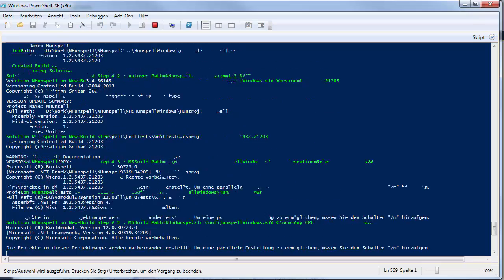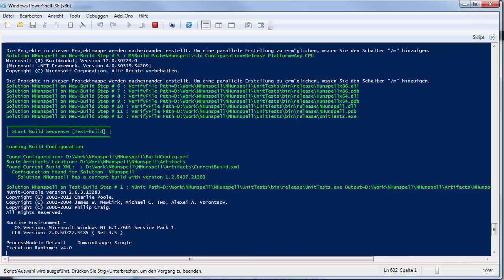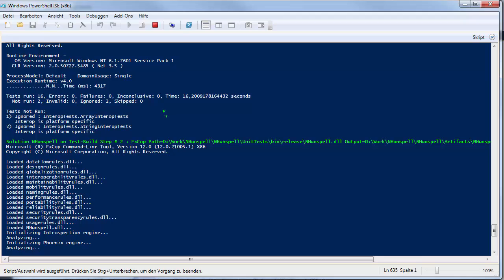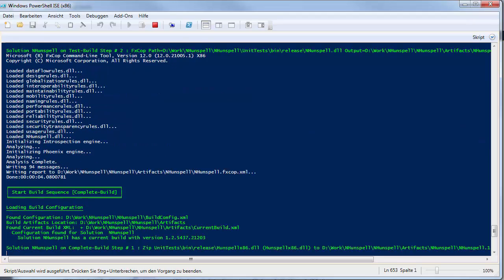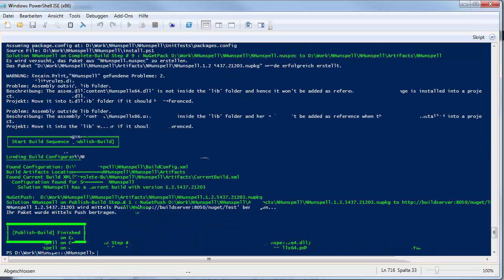New build, test build, complete build and publish build are executed one by one.